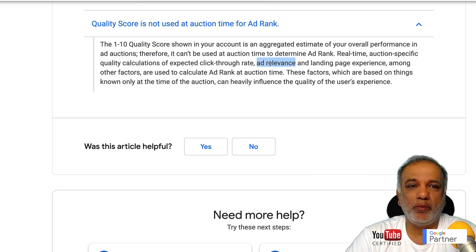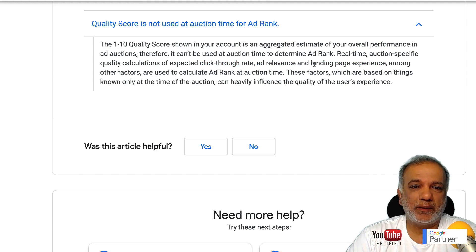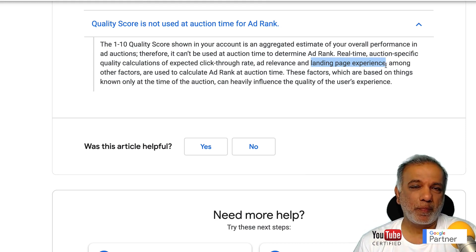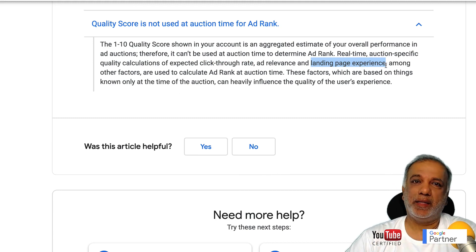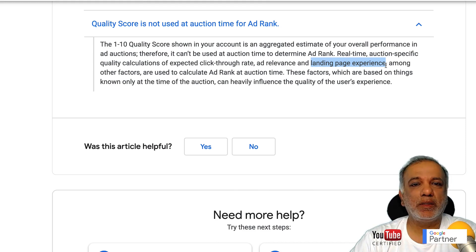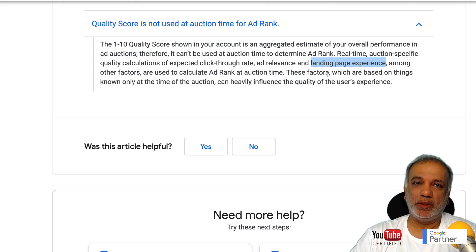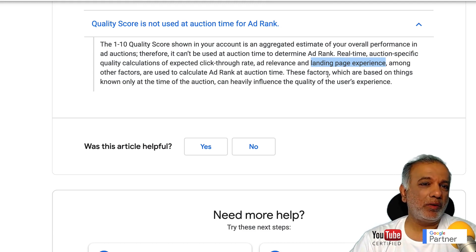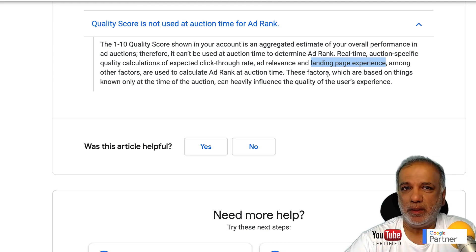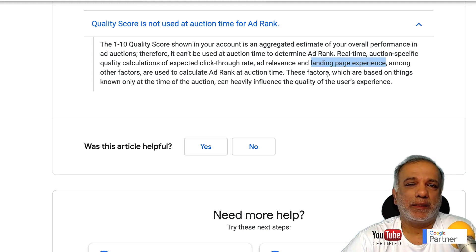Obviously, click-through rate and ad relevance are important as well. If you have your keywords in your ads and make your ads more relevant, you are going to get a higher click-through rate. The landing page experience is totally in your hands — you can make it really good or really bad. If you've done all the things Google is asking, you will increase conversions.